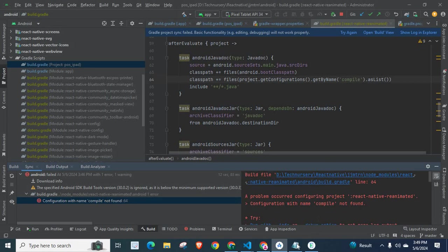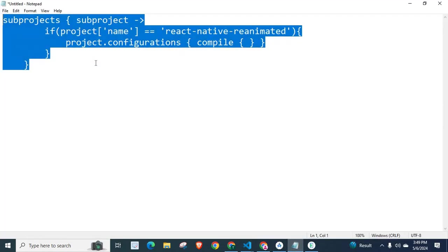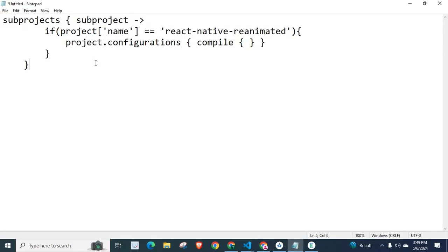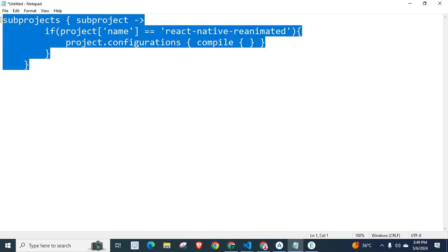Second option is use these lines. Let us go with this option. Let me copy these lines.